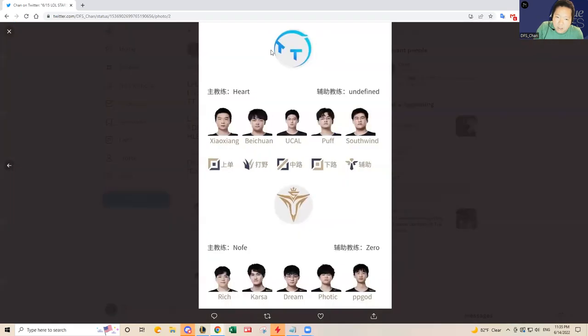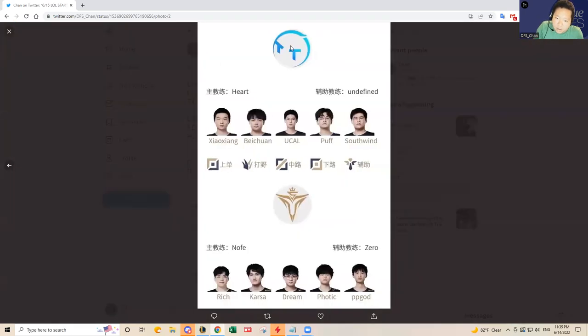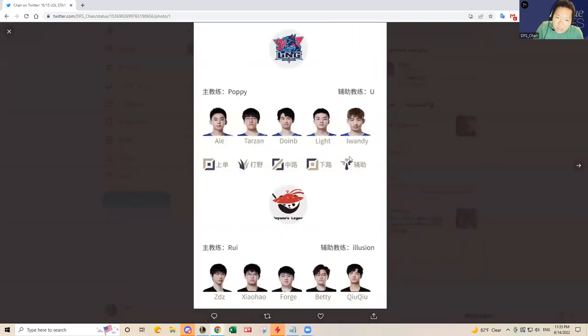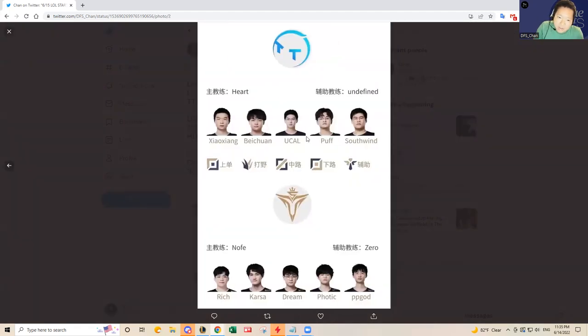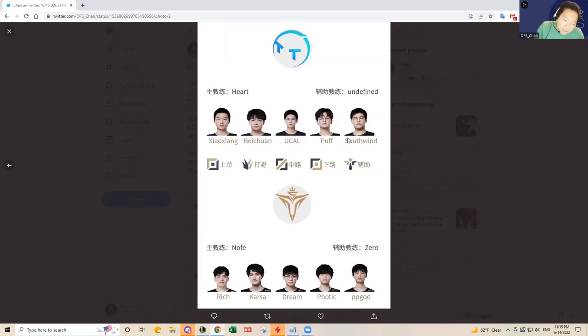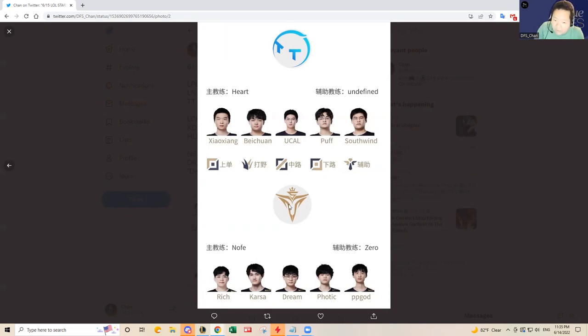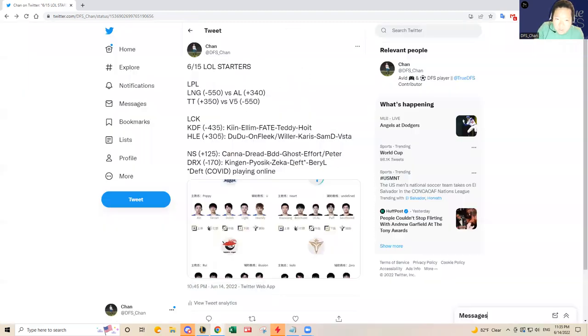Beichuan's pretty good so I would give Thundertalk a better chance to upset Victory Five compared to the chance of upset for Anyone's Legend over LNG. I think Thundertalk could pull it off. Puff and Southwind used to play for Invictus Gaming, so Victory Five should take care of business but I wouldn't mind taking a shot with Thundertalk today.